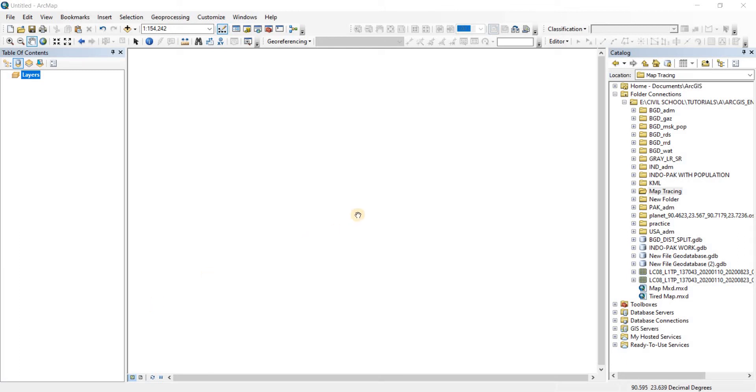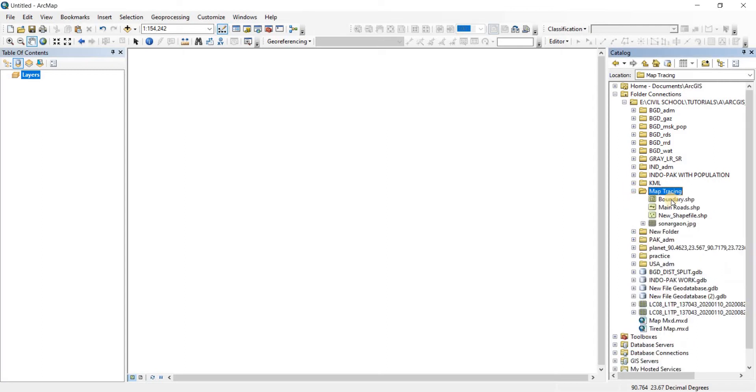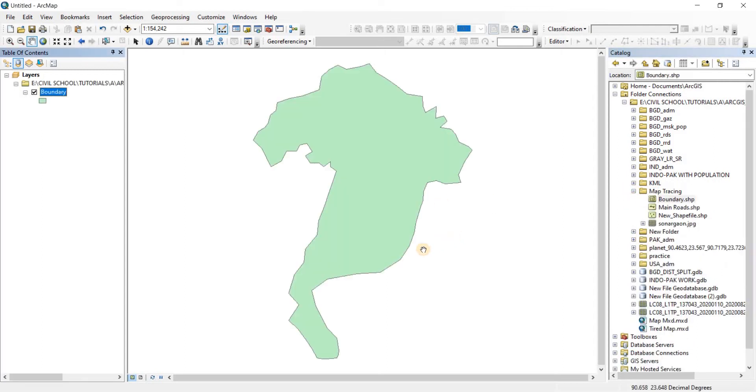In this video we're going to take a look at how we can project our shapefiles into Google Earth from ArcGIS. Let's open a file that we have recently made. This is the boundary of Shonar Gao that we made in the previous section, and I want to project it in Google Earth.